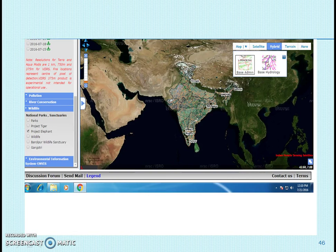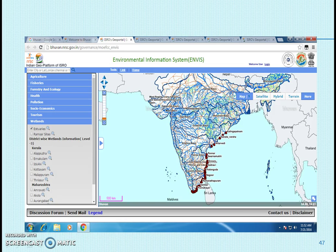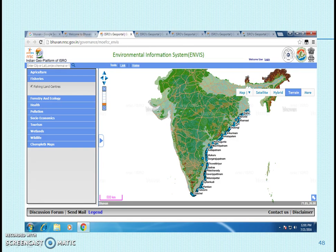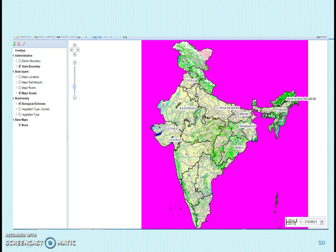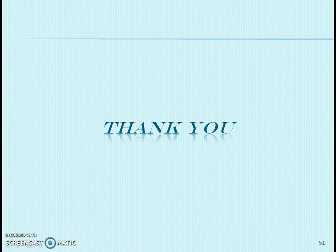This image shows elephant conservation projects ongoing in India. Another ENVIS — Environmental Information System — portal on BU1 gives information about estuaries on the coast of India, fishery centers present on the coast of India, and mangroves present in India. This BIS image gives information about biological richness of India on a state-level basis.